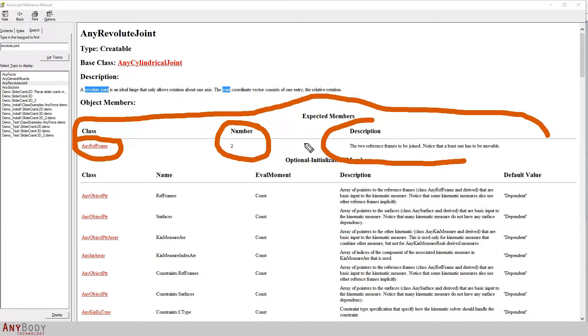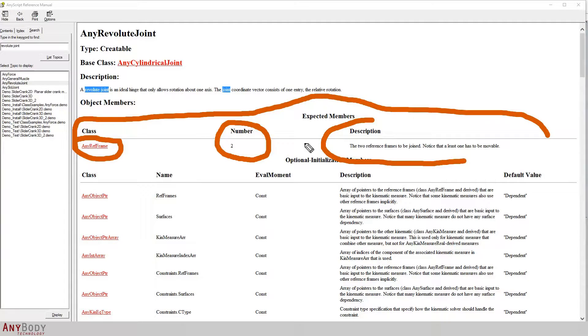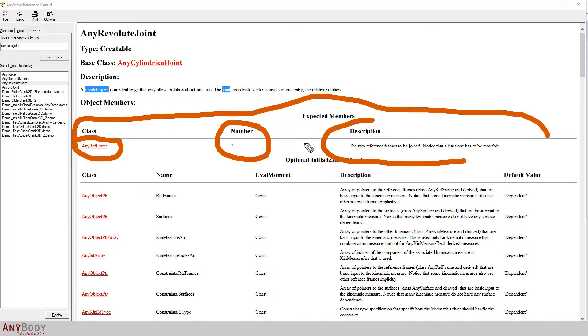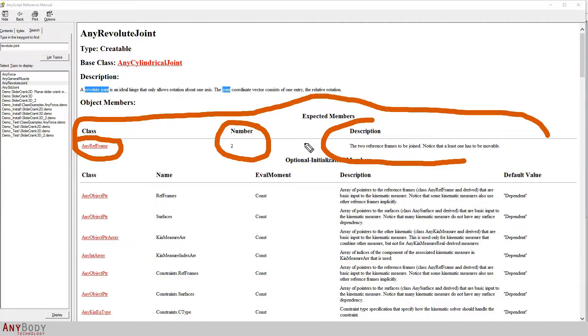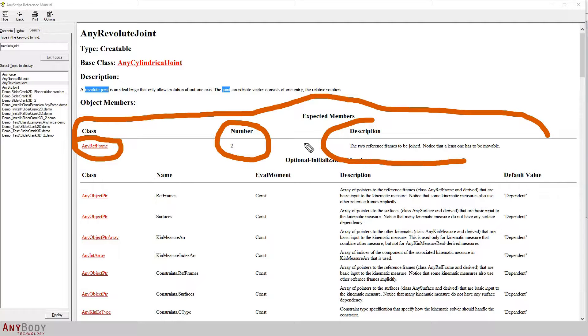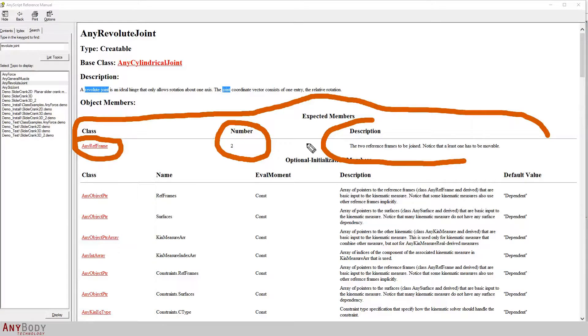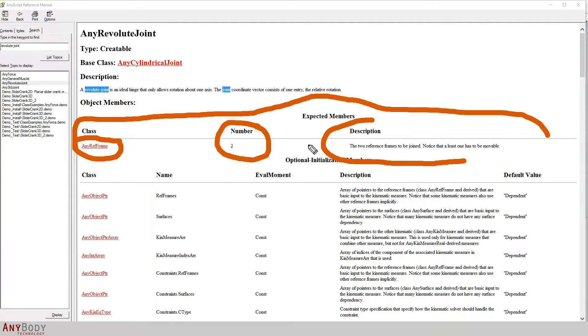The other AnyRefFrame object should be some sort of a point or a node. This reference frame should be associated with a node that lies on segment one. The moment we give both of these reference frames to the class AnyRevoluteJoint, it will create a revolute joint which connects both of these by enforcing a planar constraint.